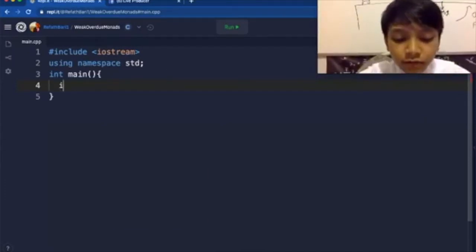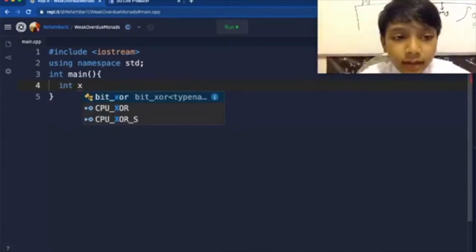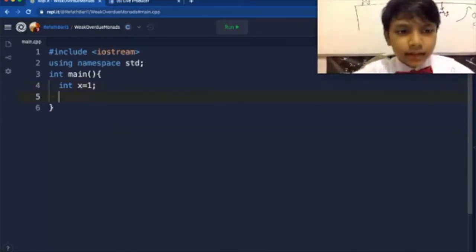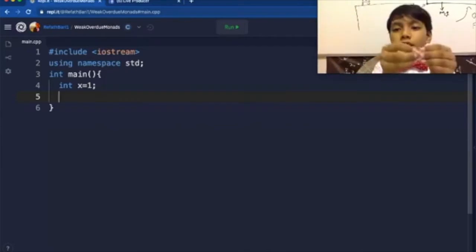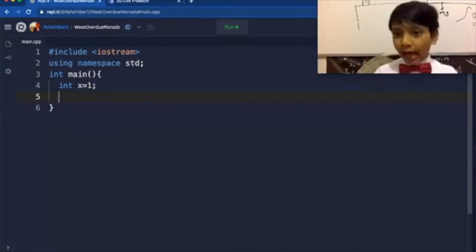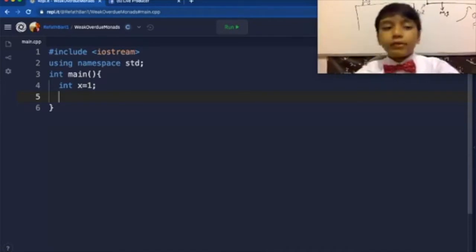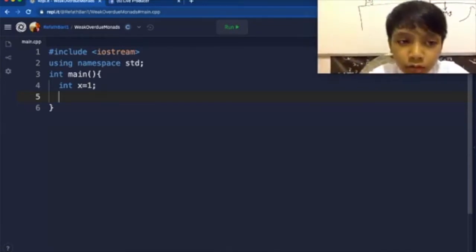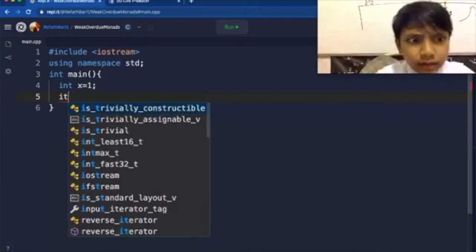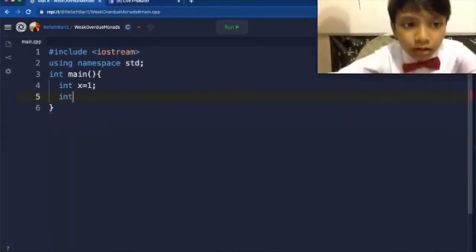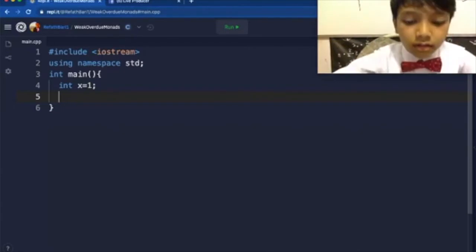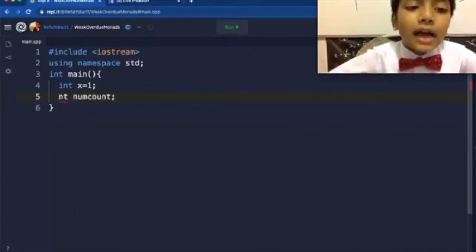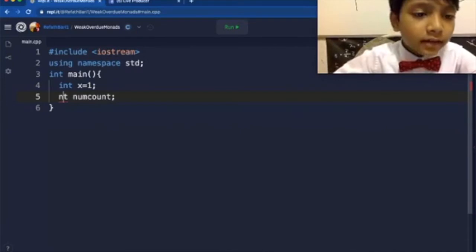So first, let's make a variable x, set it to 1. Because we want a limit to the loop. If you watched last time, you'll see how I use x and manipulate variables in order to limit a while loop. So I'm also going to make a numcount, which means how many numbers they want to add.